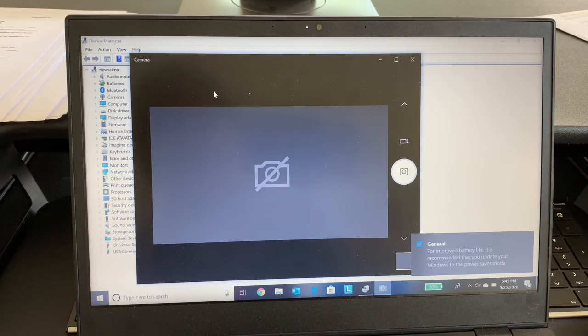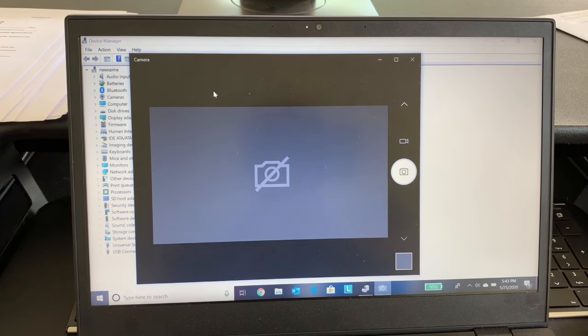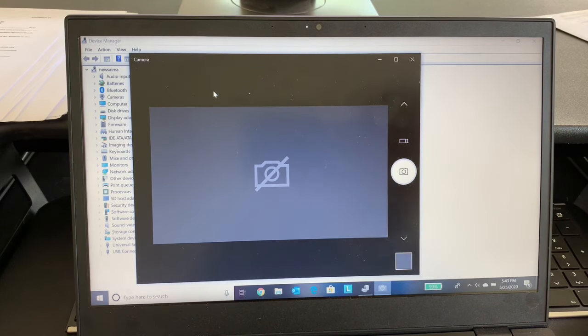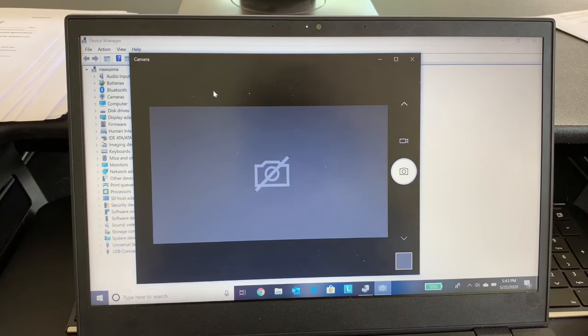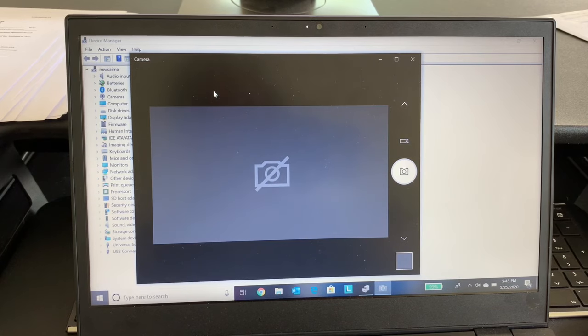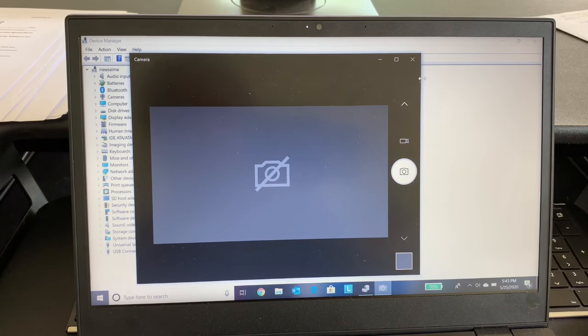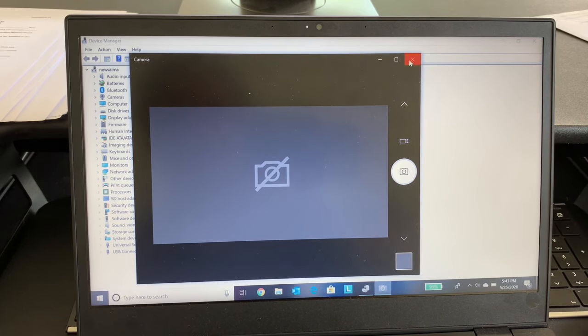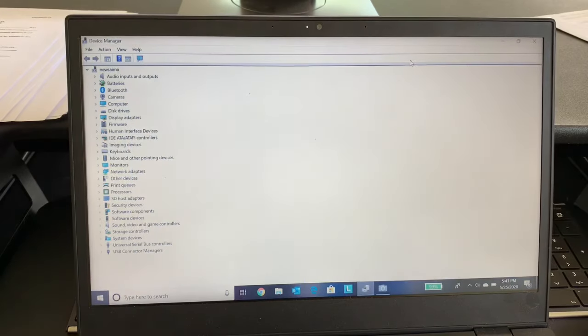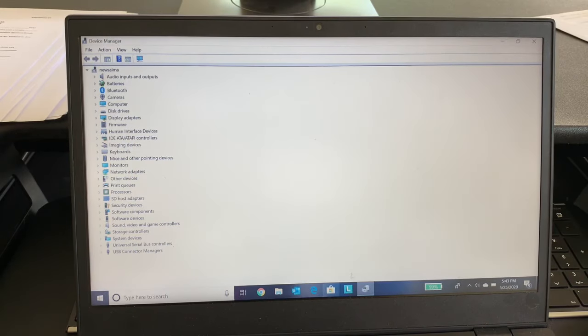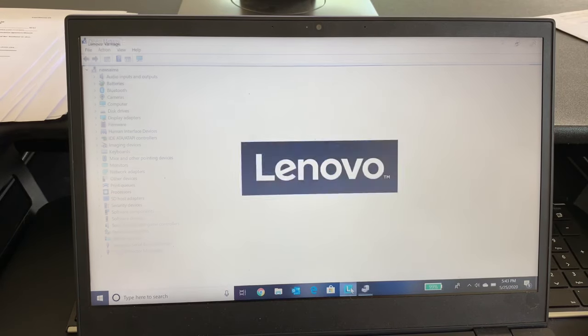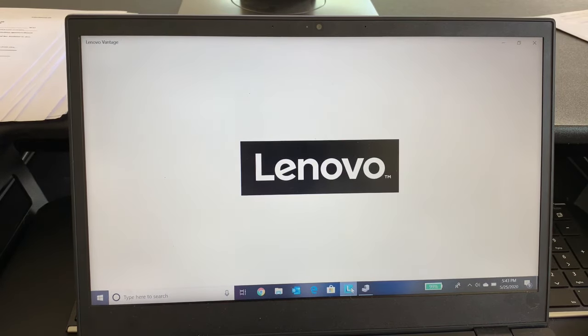I worked on the settings and tried to reset the settings. Still nothing. So I closed it. I then opened the Lenovo utility.